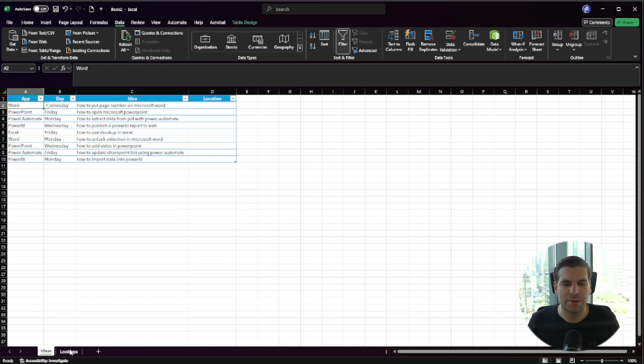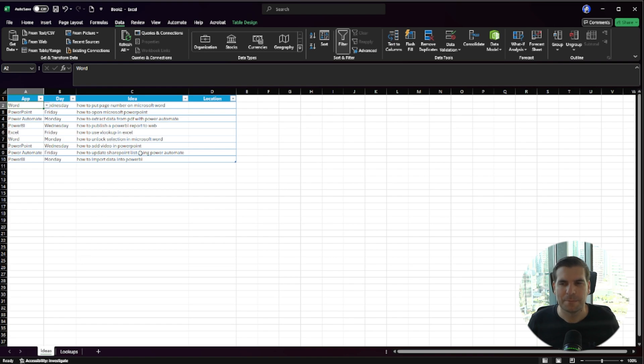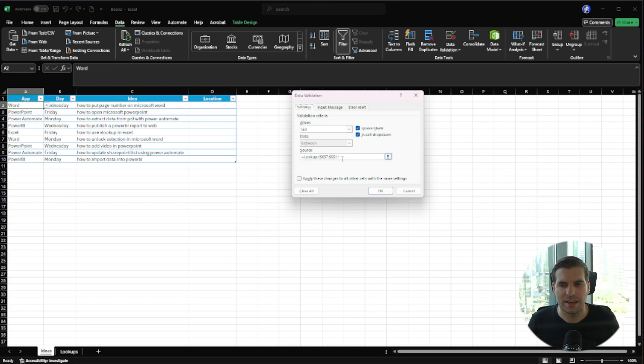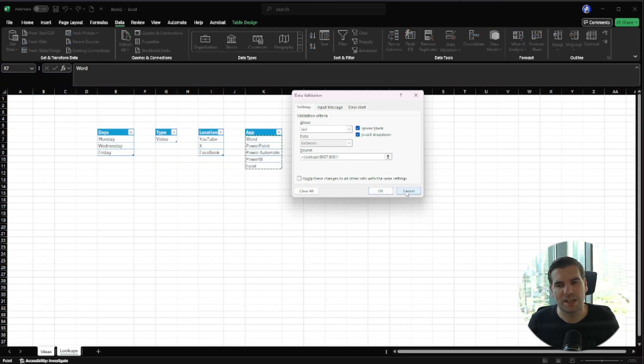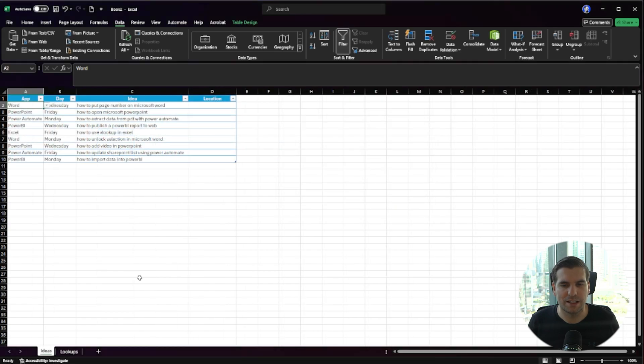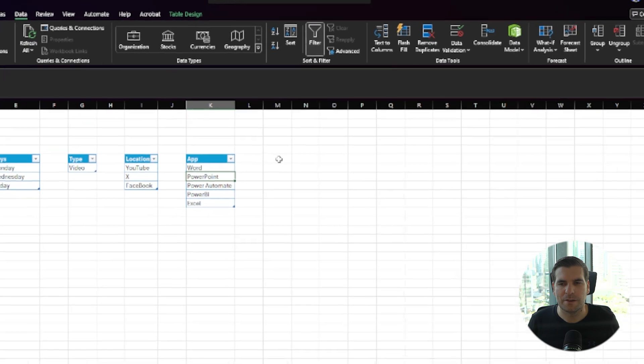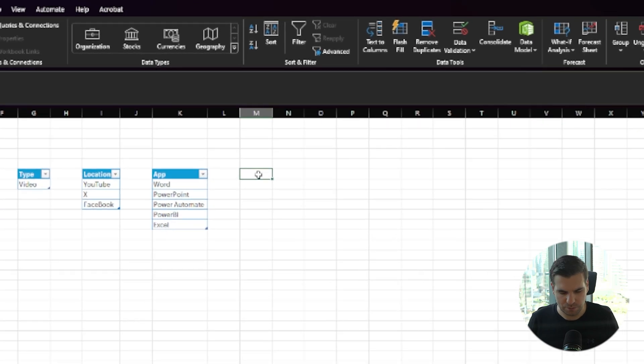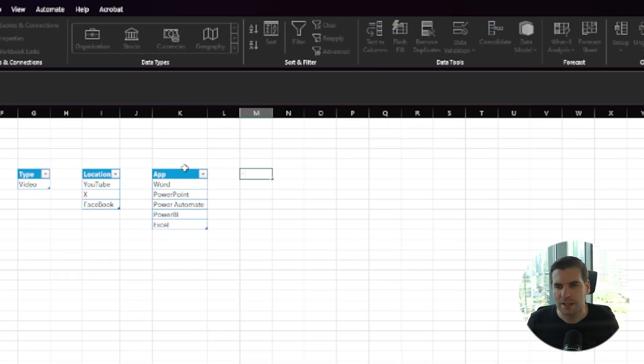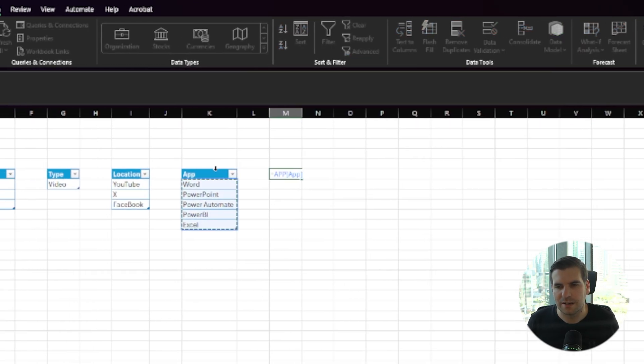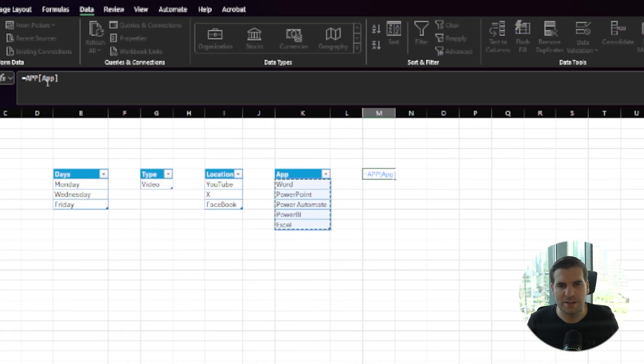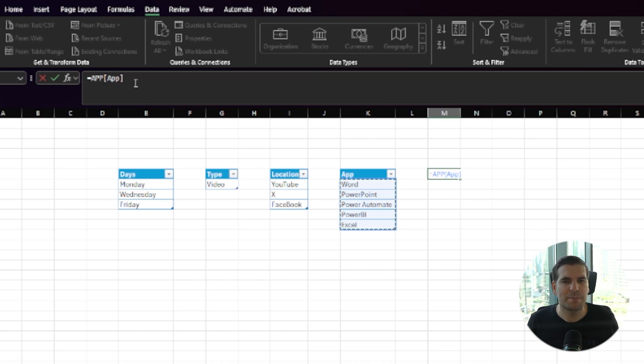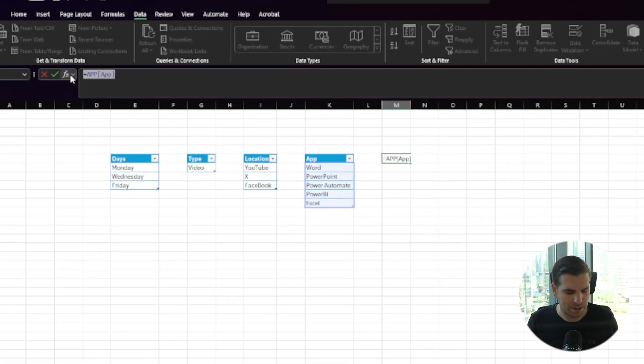In order to do that, we need to change some of our data here, specifically within the data validation. Inside here, we want to essentially put in a table name, but we can't use a table name directly. Let's head over to our Lookups tab. If we wanted to reference this entire table, you can see that it comes up as App, and then in brackets we have the name App. That's basically our table. I'm going to copy that.